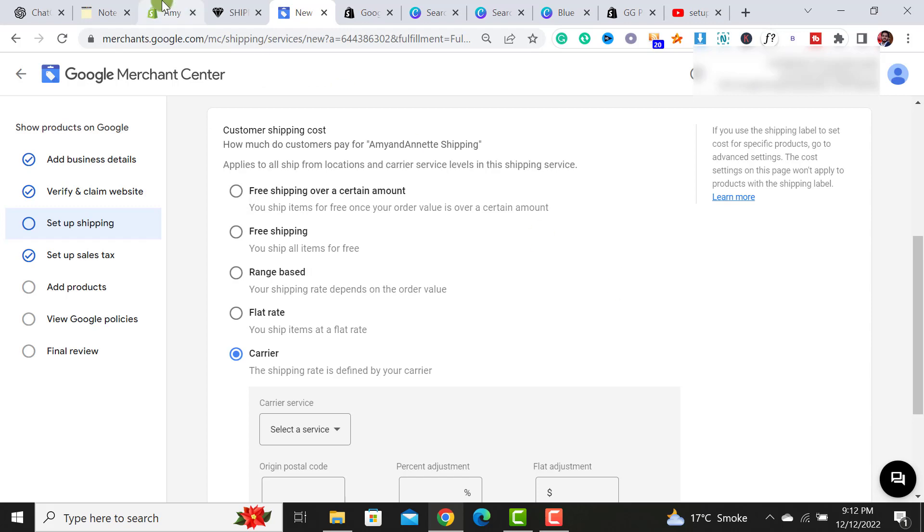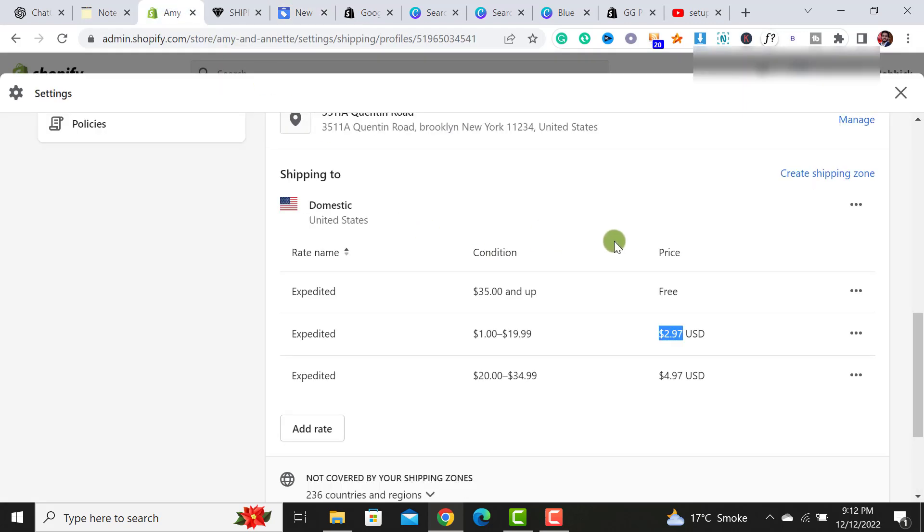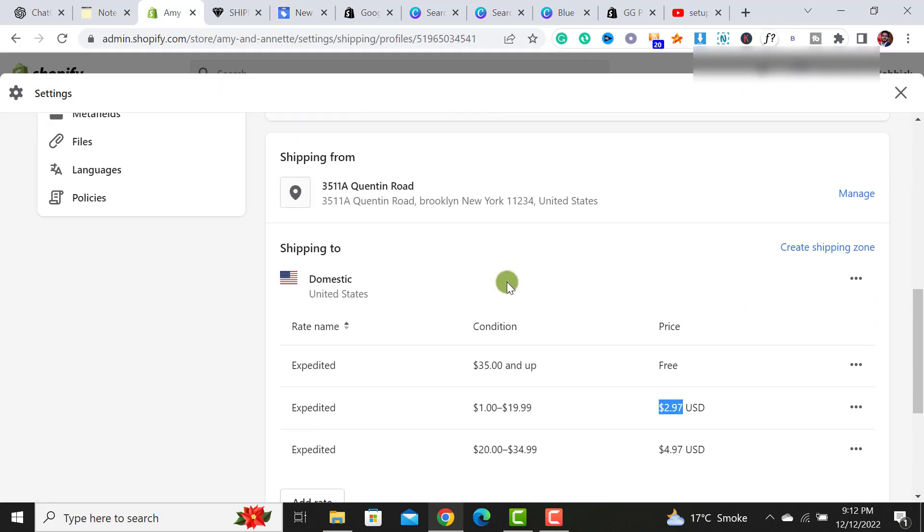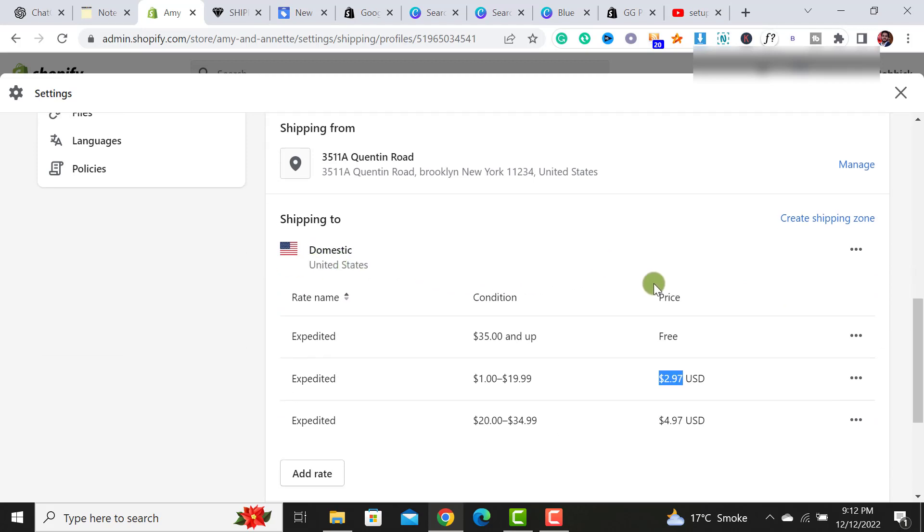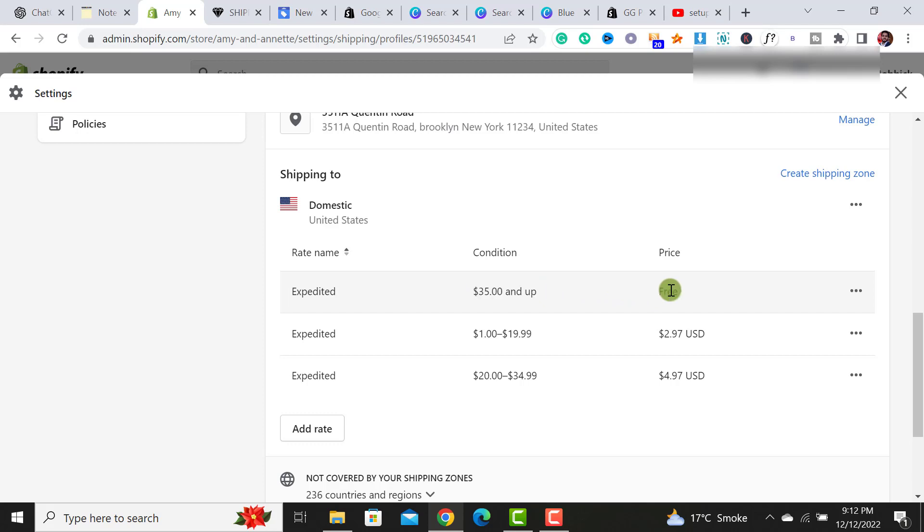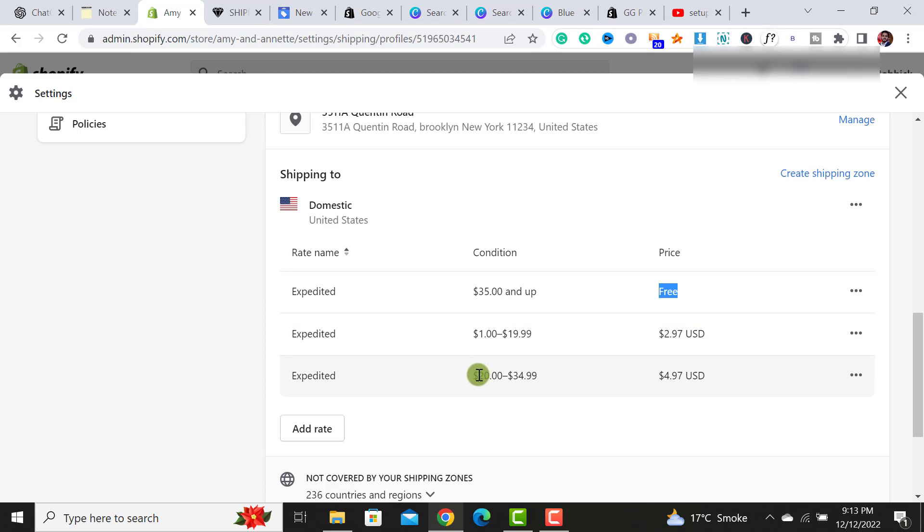The shipping settings that I am doing is I have my own shipping. It's shipping within the United States and I have three settings. The orders above dollar $35, it will be free shipping. And if the order is ranges between one to $19.99, it will charge $2.9. And if the customers will take an order between $20 to $34.99, it will charge this price.